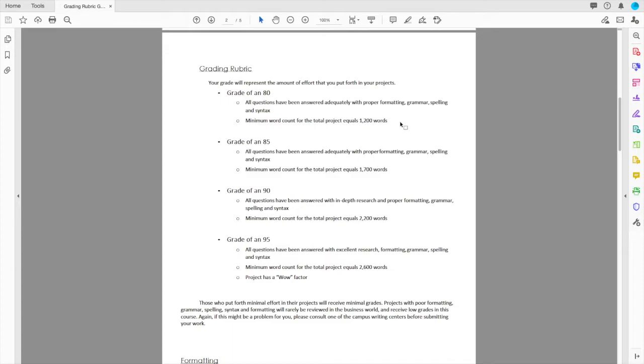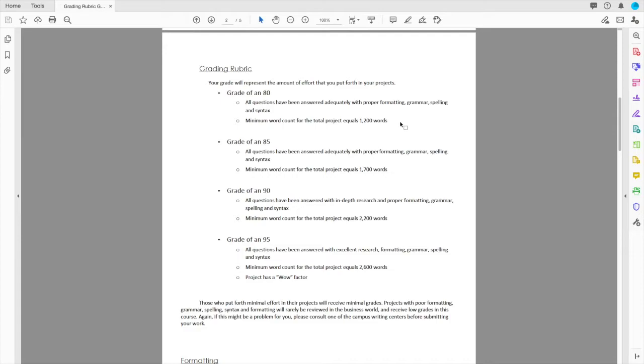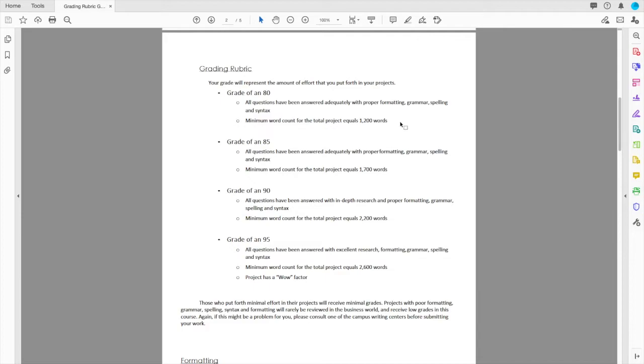For those who want to excel past that, lock down a 95. Excellent research, excellent formatting, grammar, spelling, minimum word count 2,600 words. And there's a wow factor to it. It just looks great. I have had, in my time of teaching, there have been many students who have put in 4,000 word papers and just amazing research. You don't have to write that much, but I'm just saying some have. I've had many students write 500 words and this is a very poor grade. You're not even at half of what the minimum requirement that I wanted.